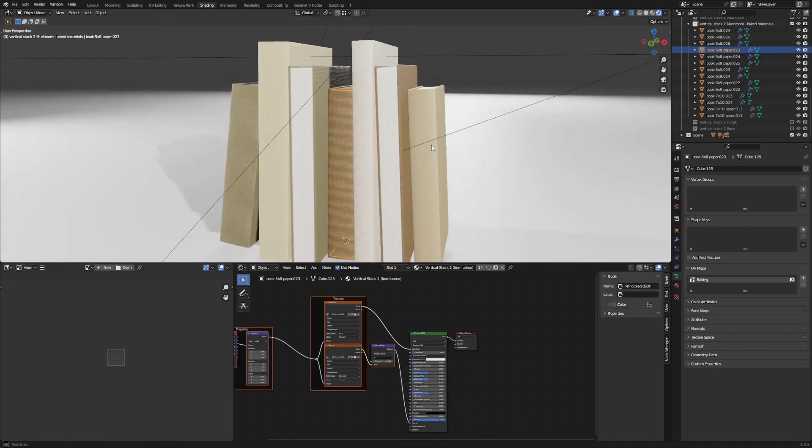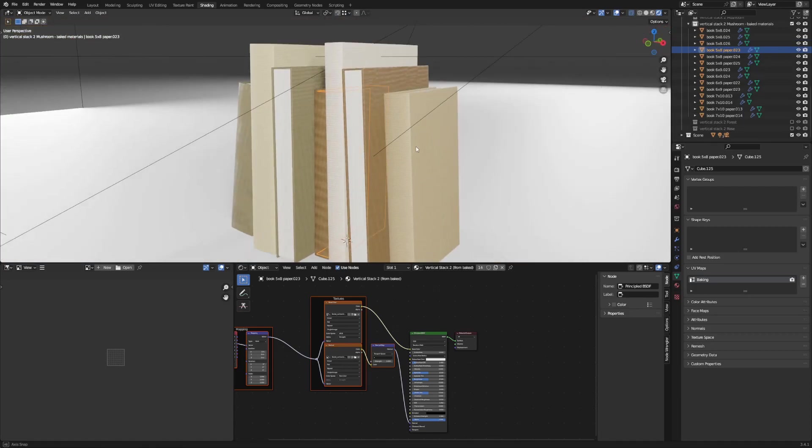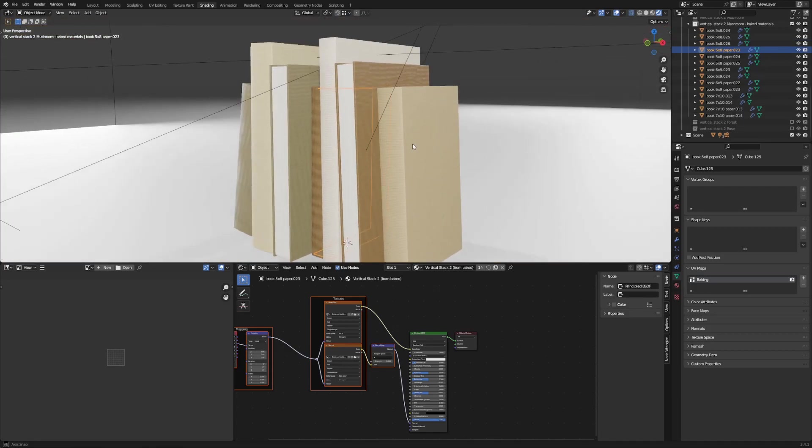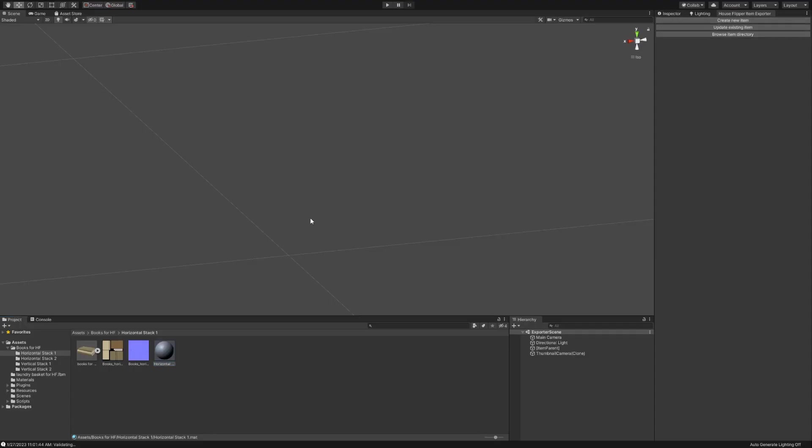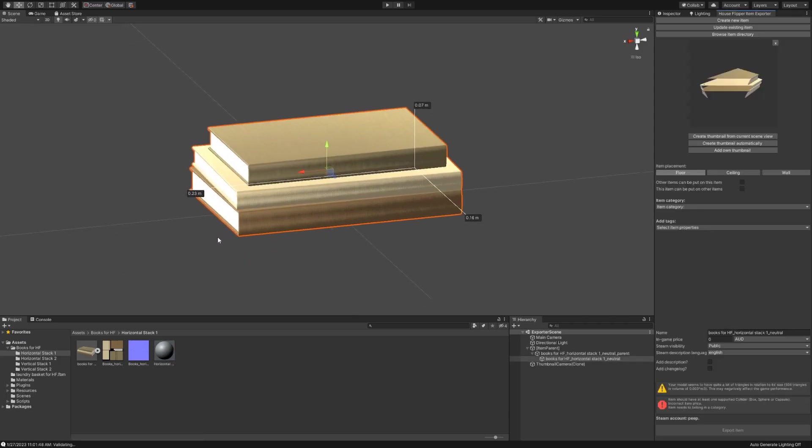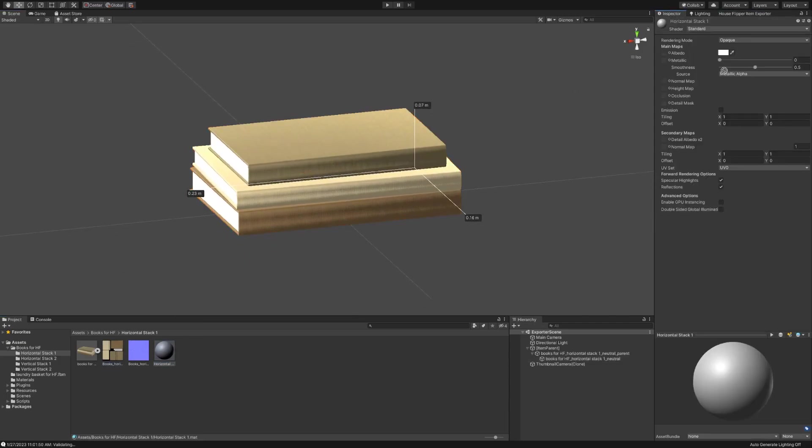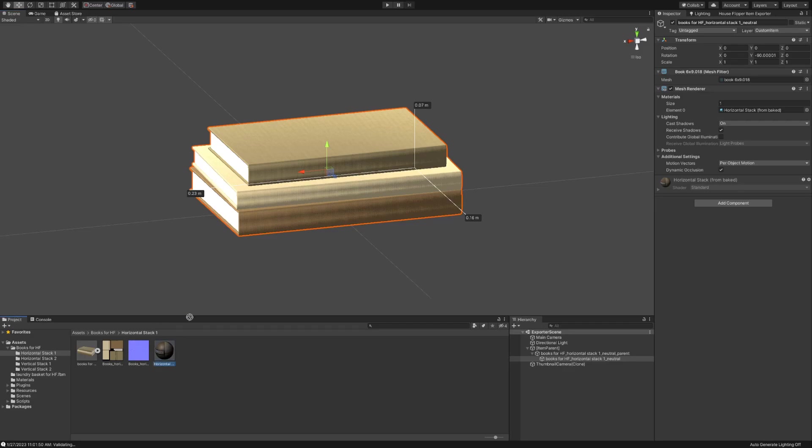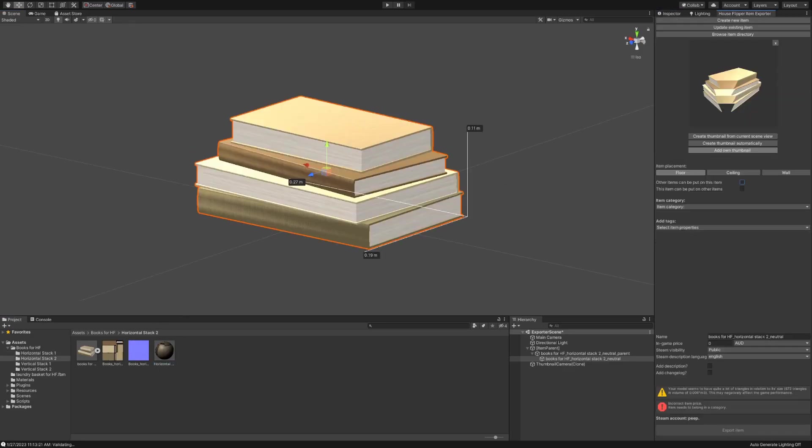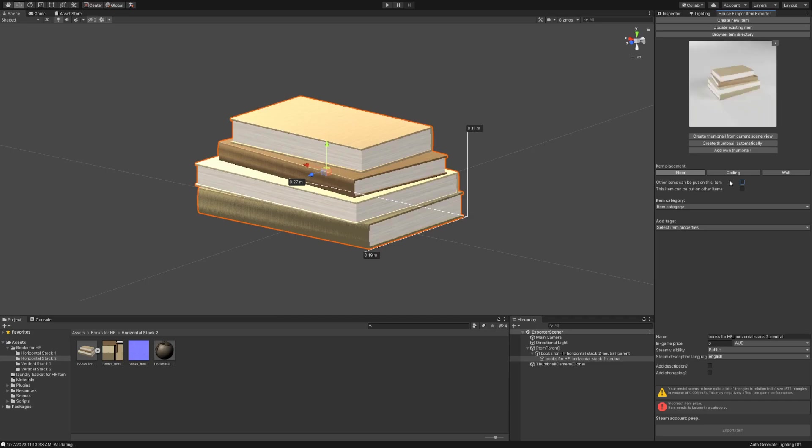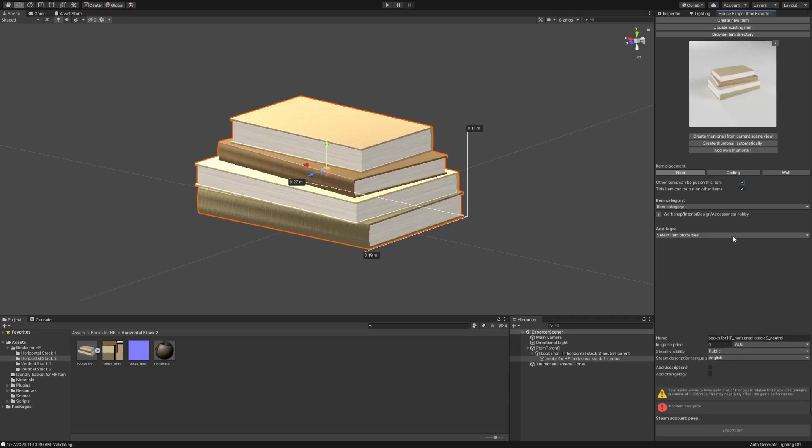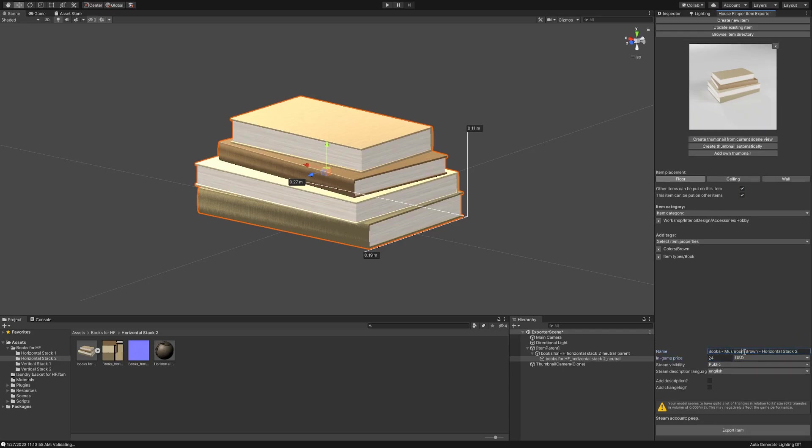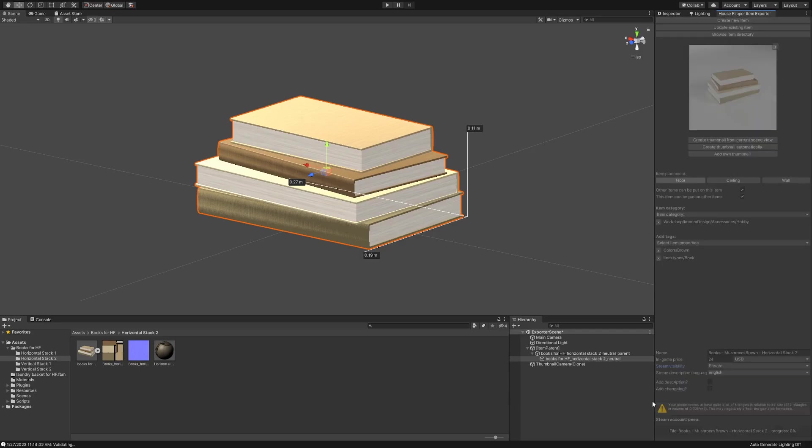So now I'm ready to export my books and put them in the House Flipper game. I opened up House Flipper's workshop exporter tool in Unity. I pulled in the models as well as their color and normal maps. And then I created a material in Unity and plugged in the color and normal maps and applied those materials to the books. And then I added a box collider, which House Flipper requires. I also rendered my own custom thumbnails. These books can be placed on top of objects and objects can also be placed on top of them in case you wanted to stack some books up. And I set the item category so that the books show up under the accessories hobby menu in the catalog, set a name and a price, and then exported it to the Steam workshop.